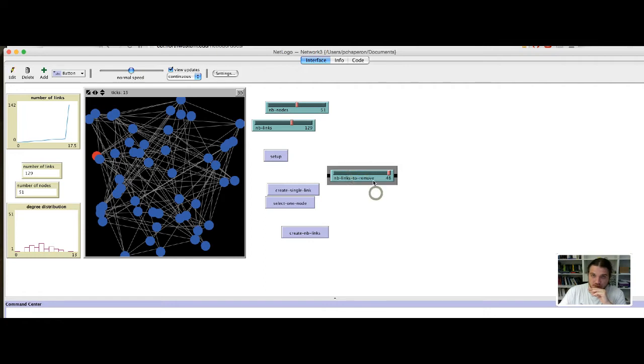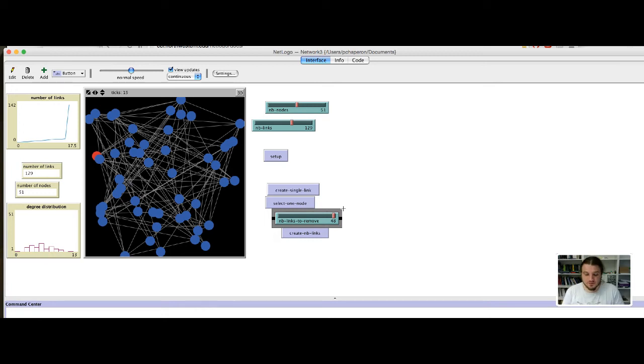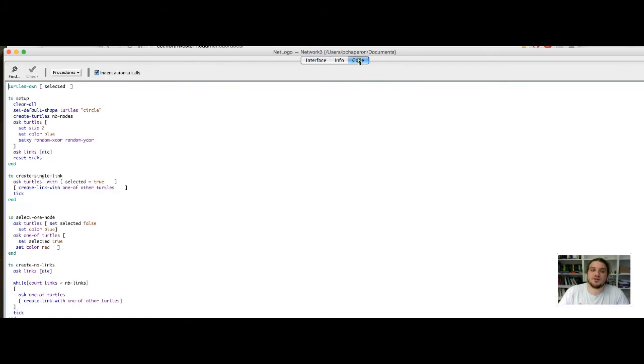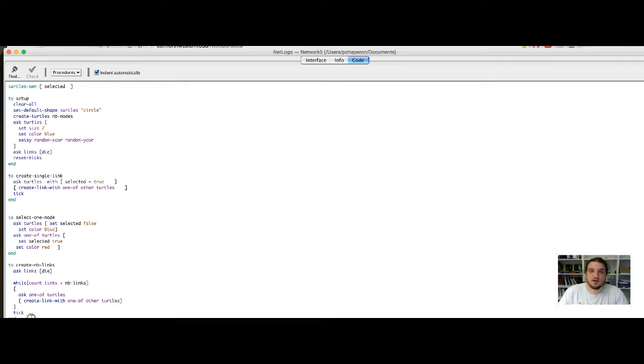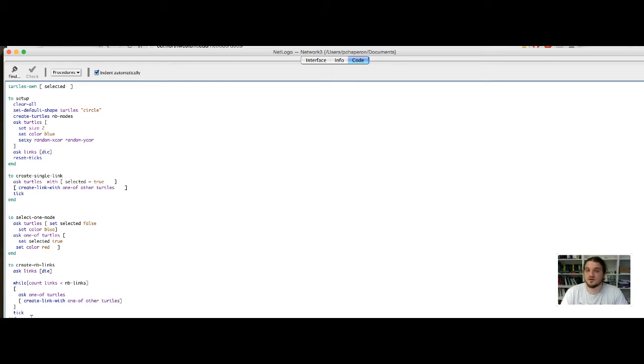So, we would like to remove a given quantity of links from the network. This is kind of easy from the code point of view, because we can ask the links to die. As any other entity of any NetLogo model, the life cycle of the entity is entirely controllable. So, we can ask the node to be removed, the links to be removed, the patches to be removed, and so on and so on.